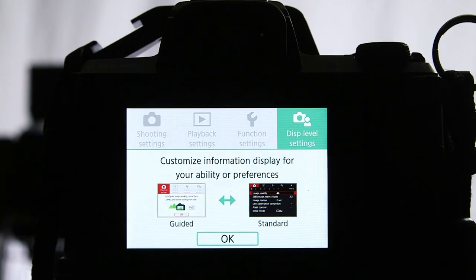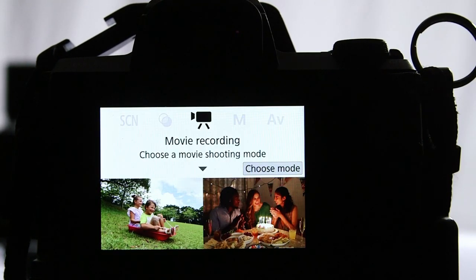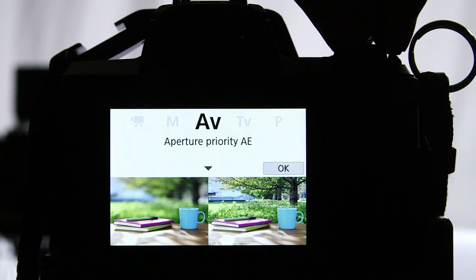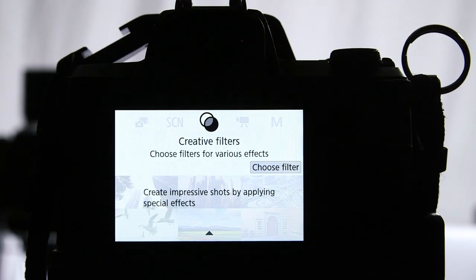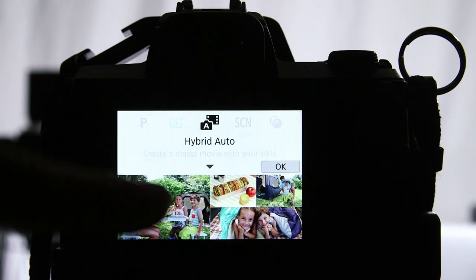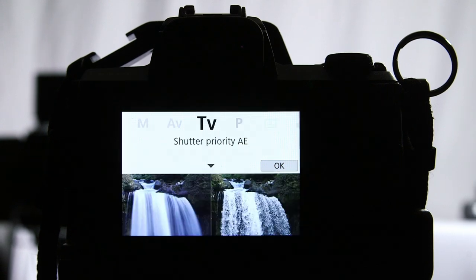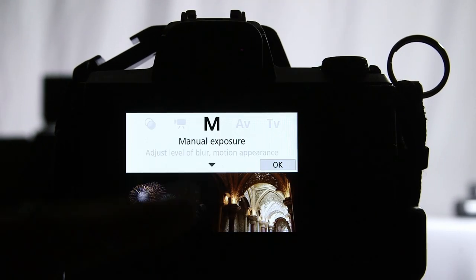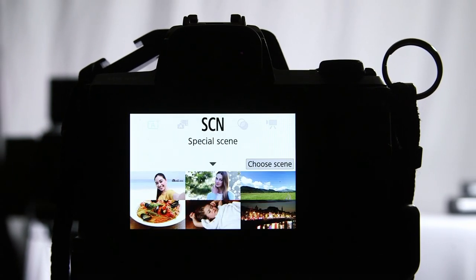Today we're diving into something that can make a world of difference: Canon's guided menu on the M50. Whether you're completely new to a camera or just picked up your M50, this guided menu is designed to simplify settings and help you get your best shots without the confusion.